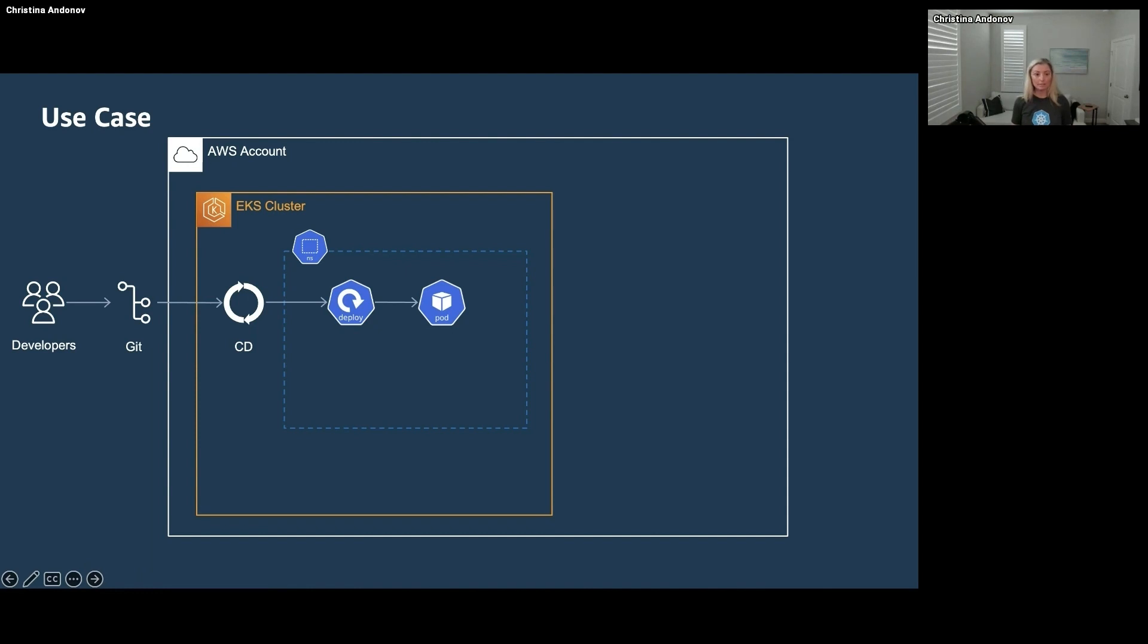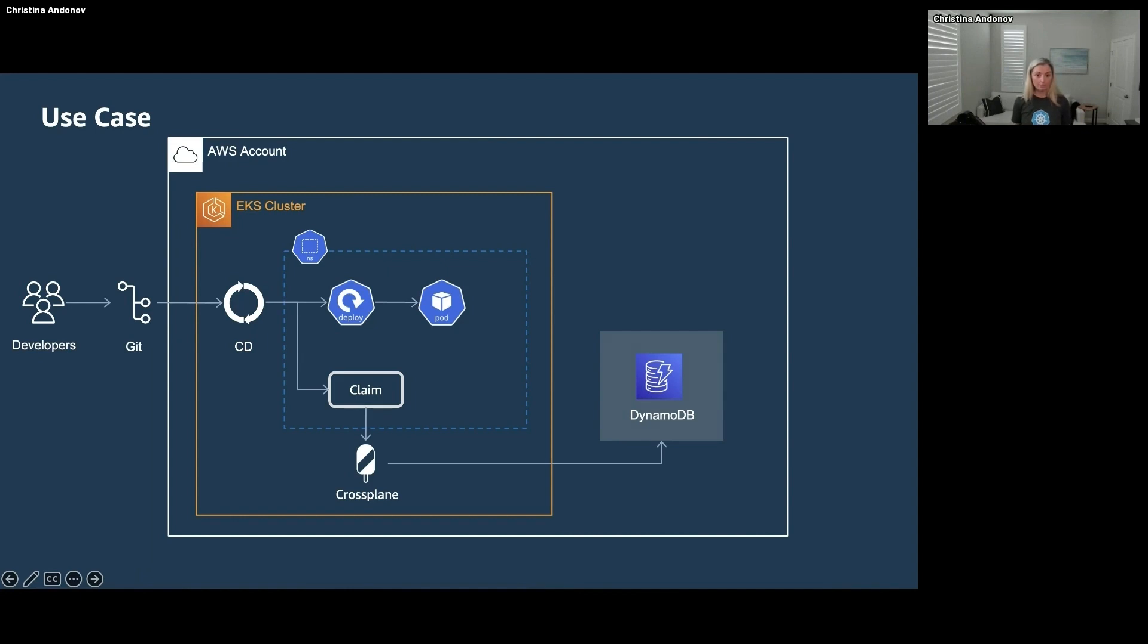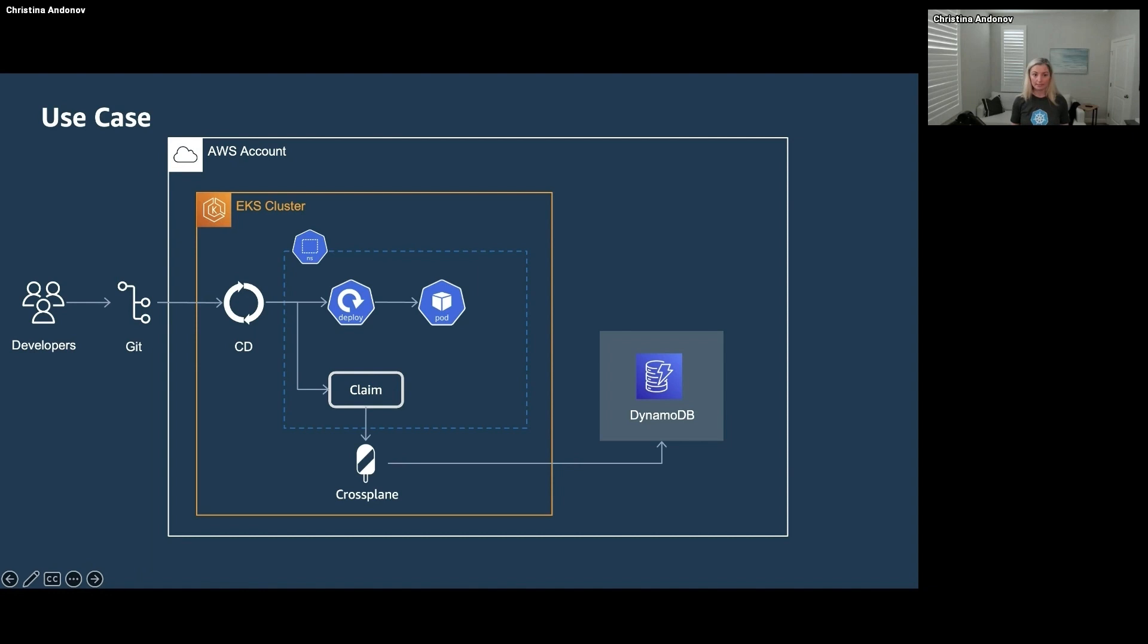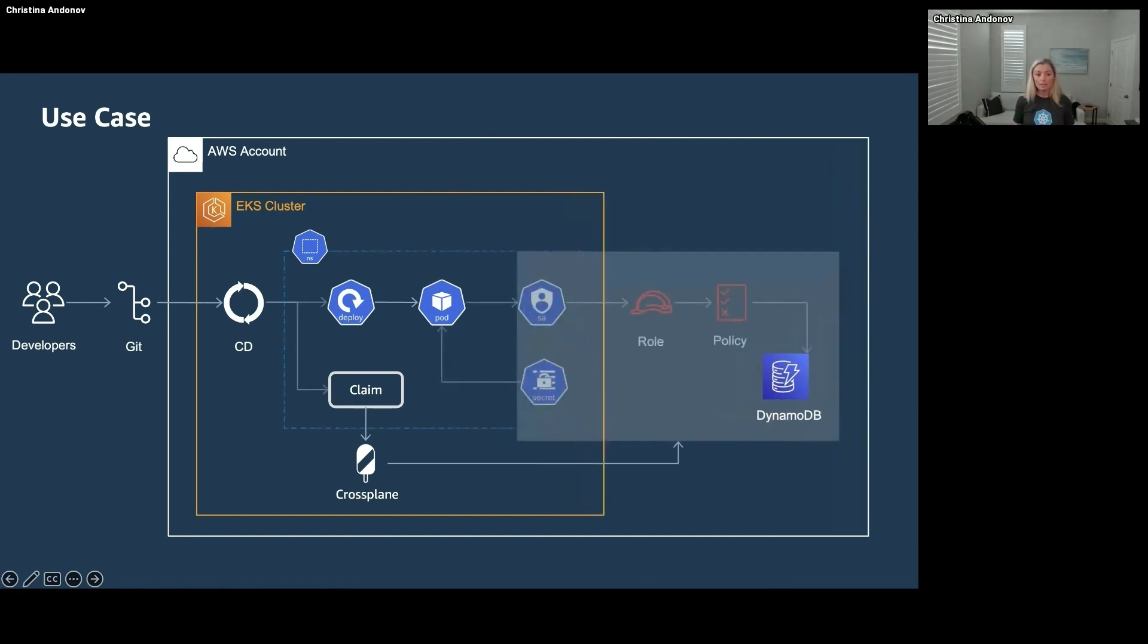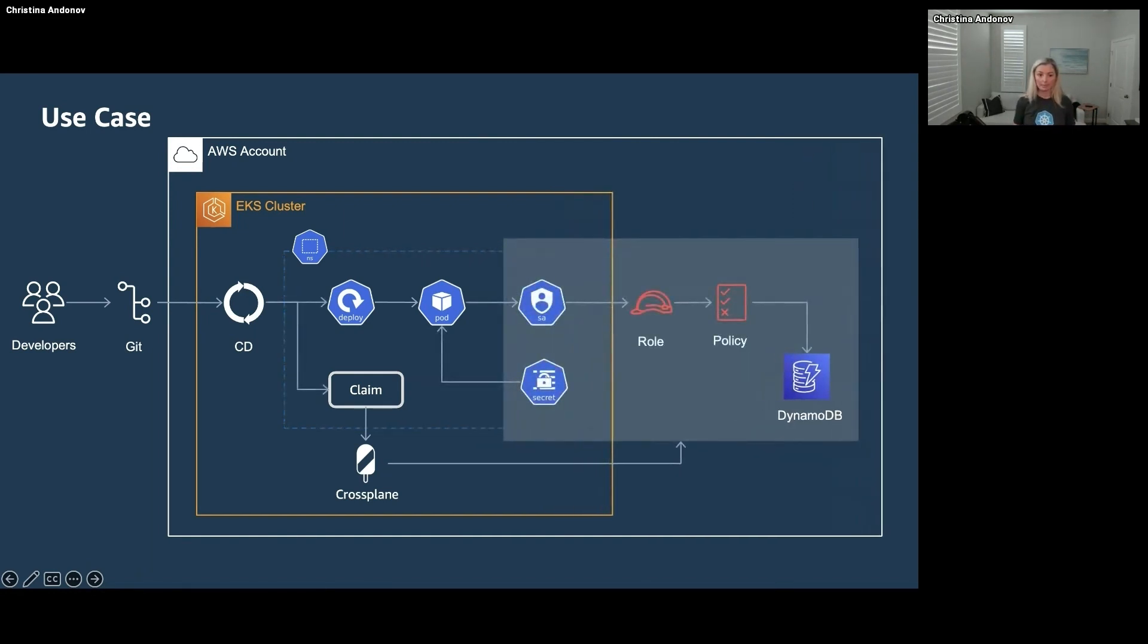They want to store state in DynamoDB, which is Amazon's NoSQL fully managed database, and you, the platform team, say no problem. You set up Crossplane and you provide them with that functionality. Now we're not quite done yet here because the application still needs to talk to DynamoDB and of course you can add that into Crossplane.